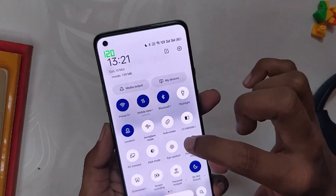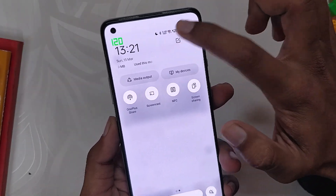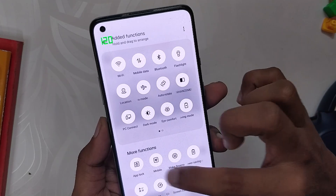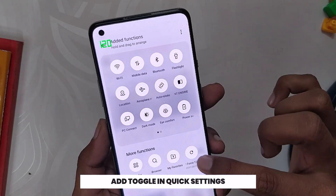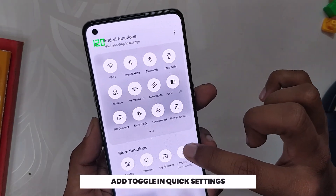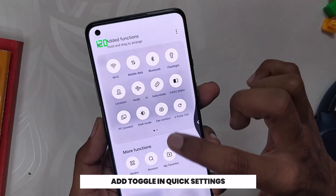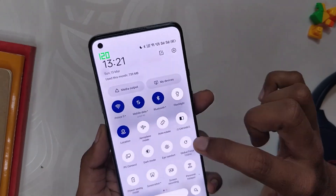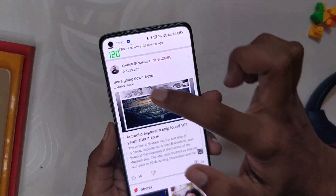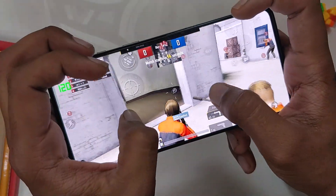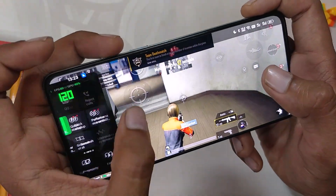So what you can do is, instead of going inside the app again, you can go to the Quick Settings panel and add the "Global Force 120Hz" toggle. Now whenever you restart your device, you just need to toggle this quick setting and that's it. Now you can see I have 120Hz on YouTube as well, and if I open BGMI I get the full 90fps.